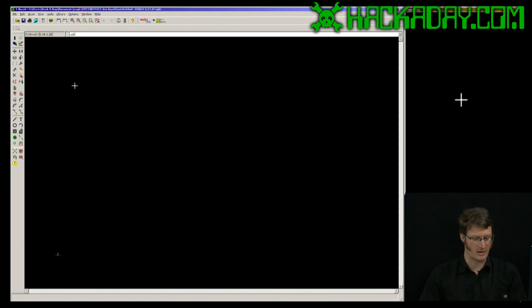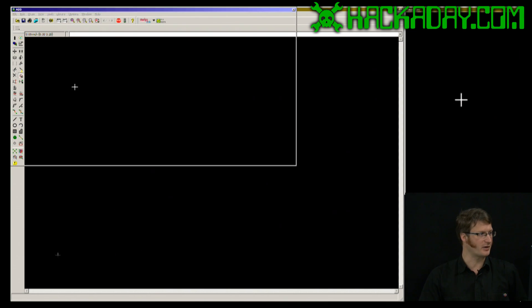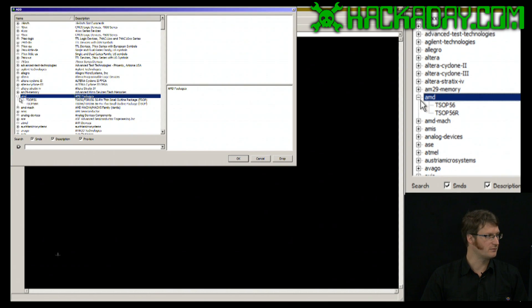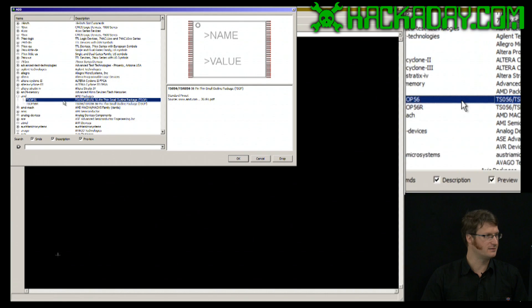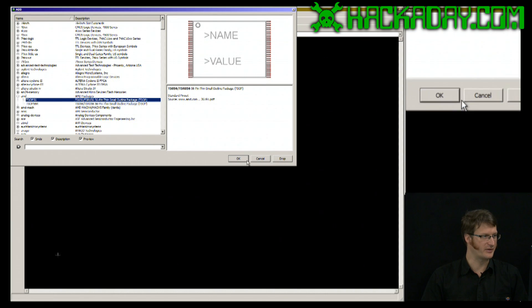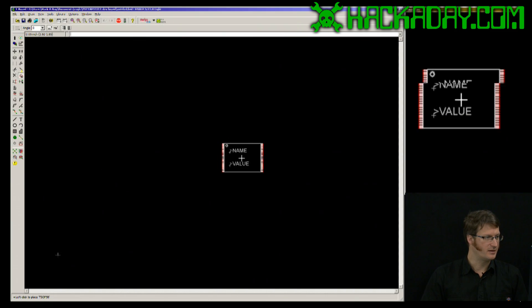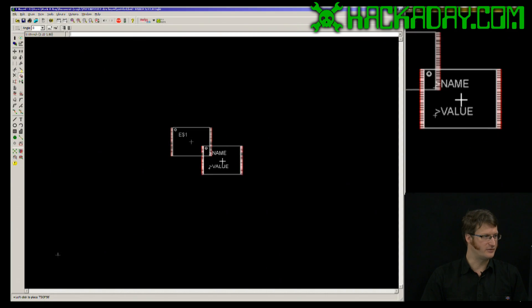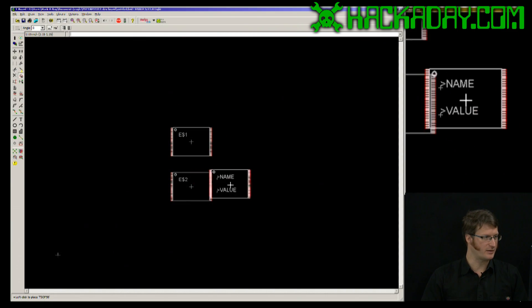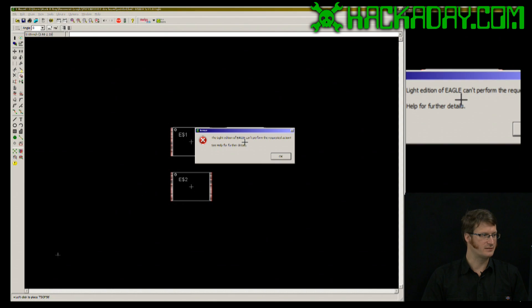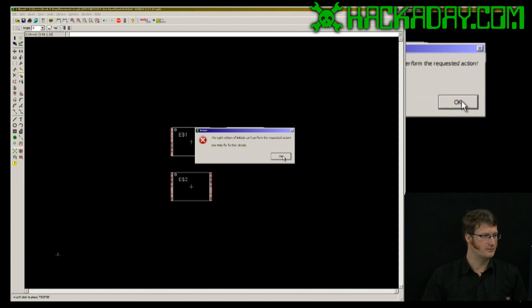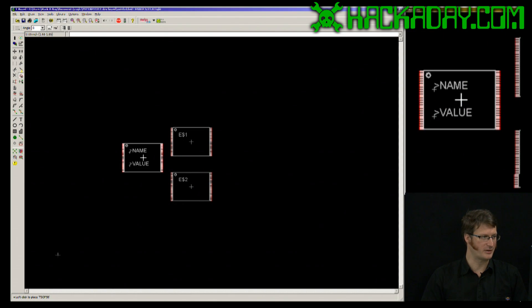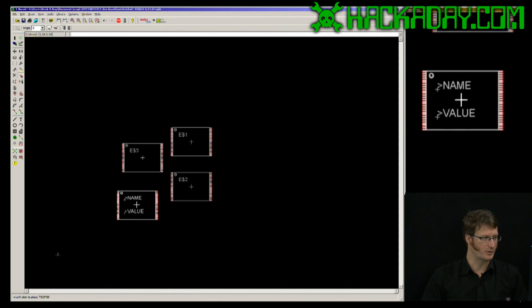Now I should be able to add parts. We're going to add whatever this is here, and I can go ahead and do that now in layout. Oop, I went outside of the boundary of the board.